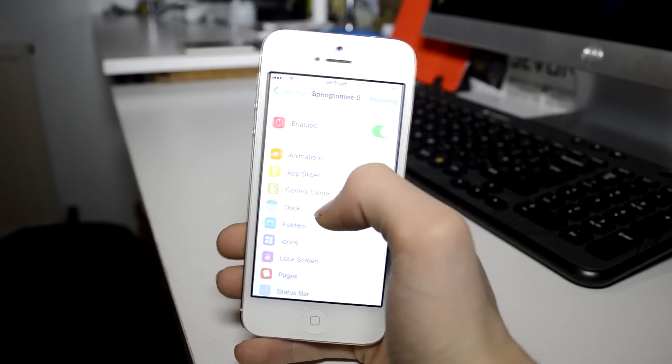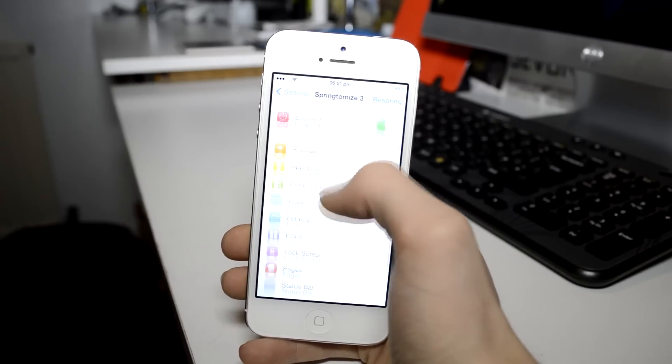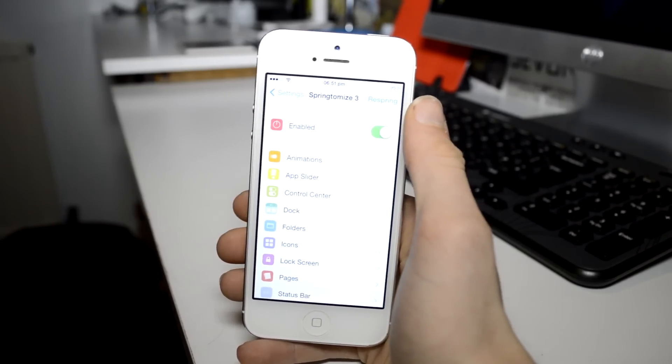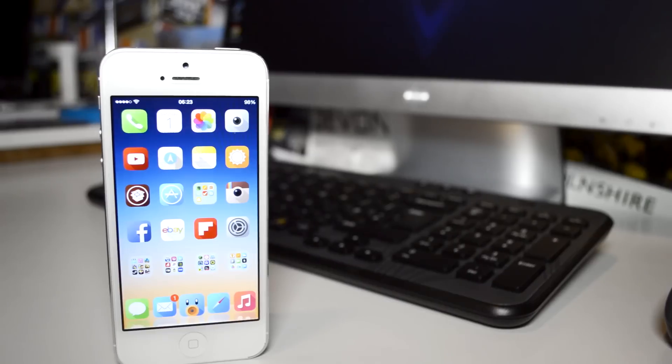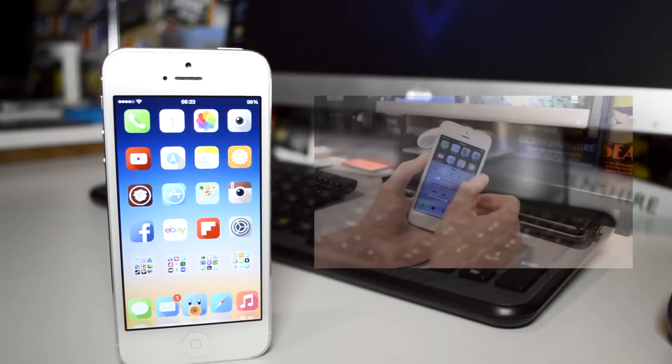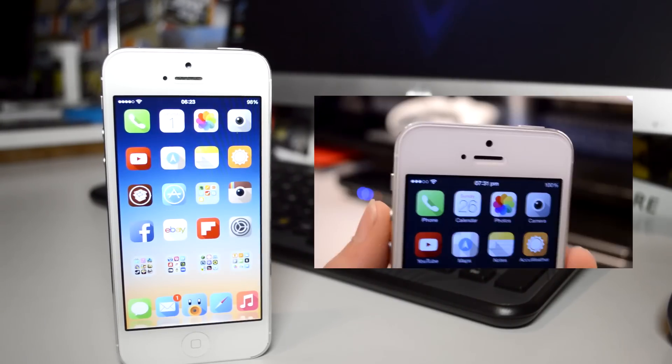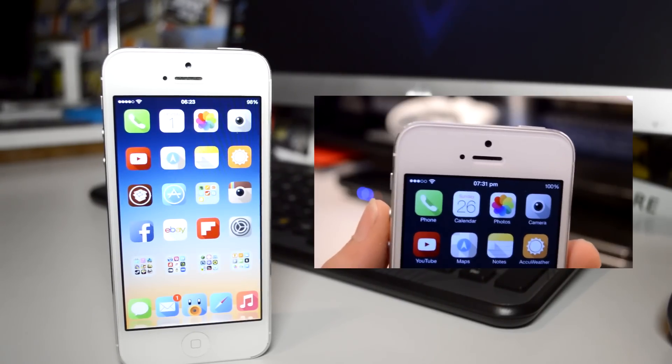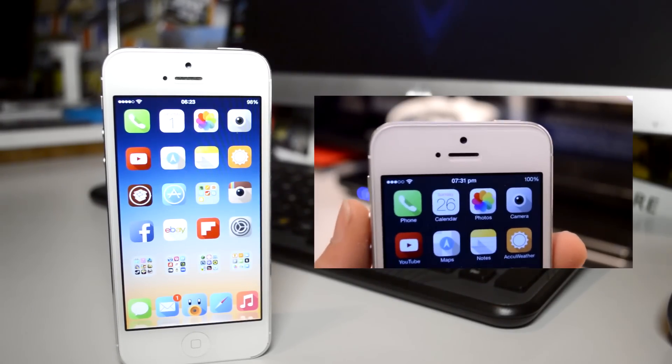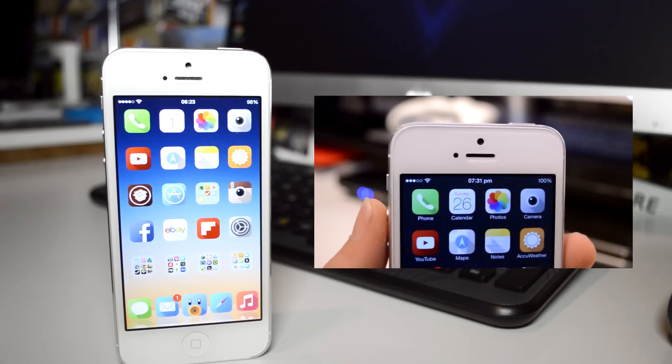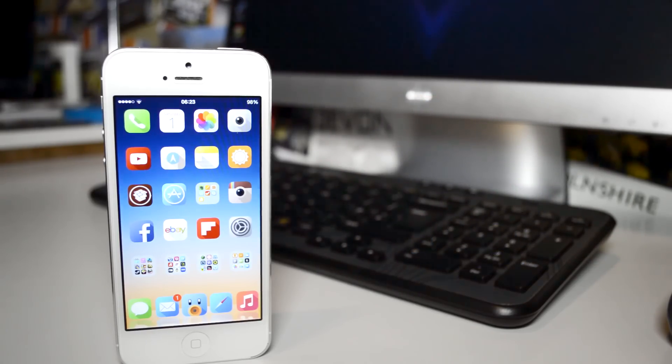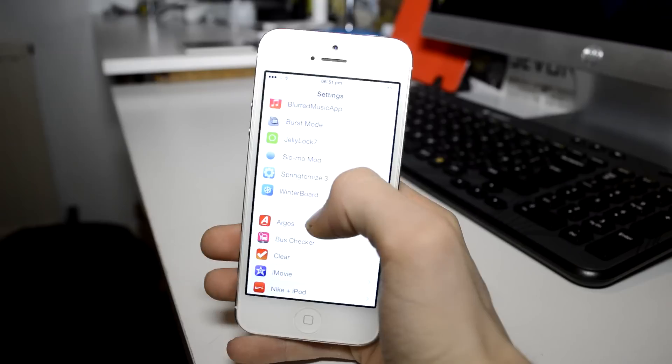Springtomize 3 is by far my favorite jailbreak tweak as it allows just so much customization. I actually have a full video review of it so click on the screen now to see that. If you are unaware of this tweak, it quite simply groups dozens of tweaks together into one simple and easy to use package and this is how I achieved my home screen look.